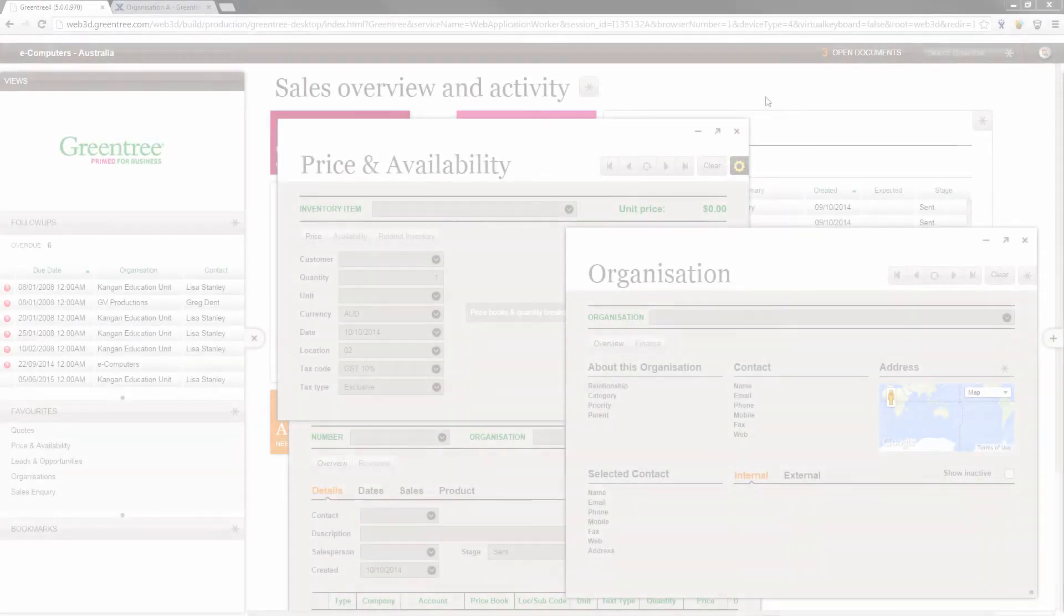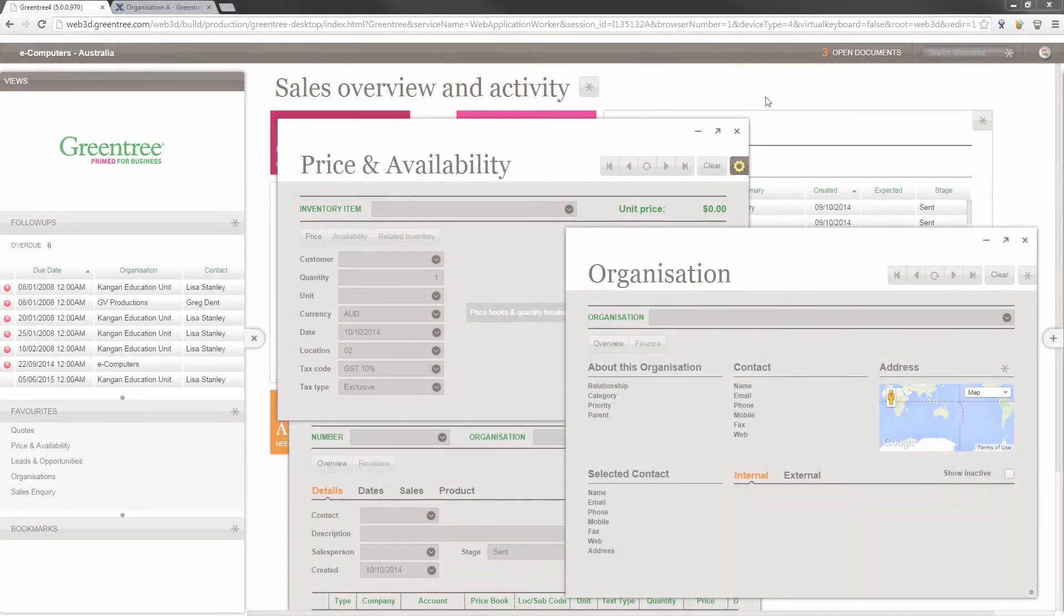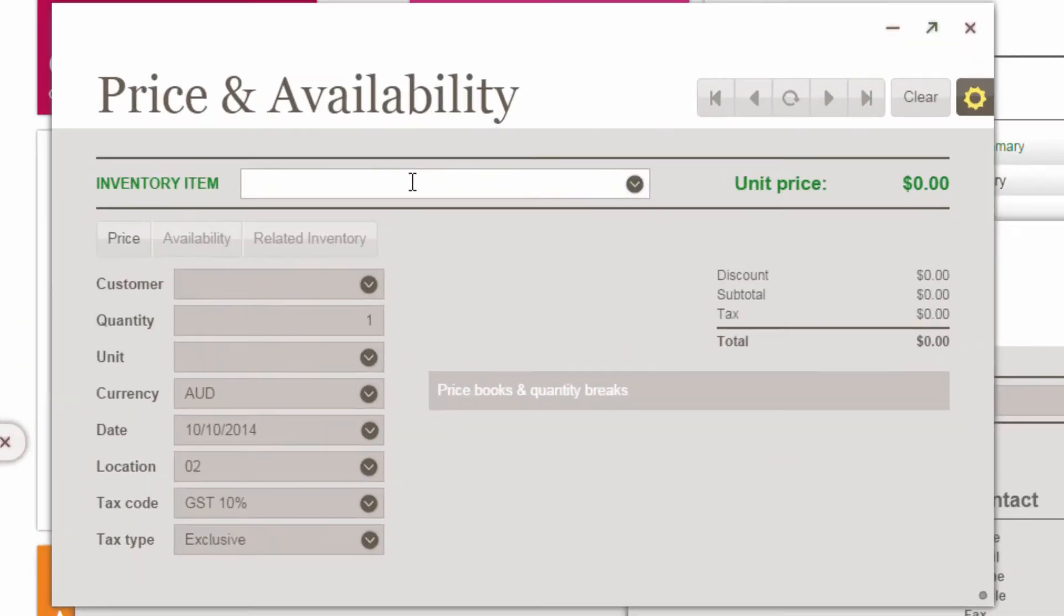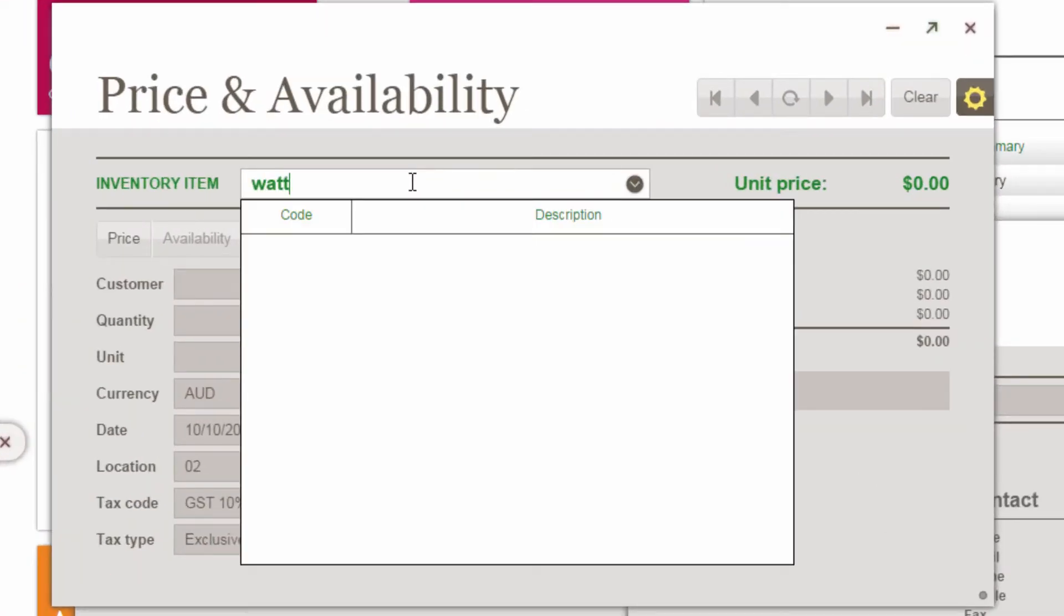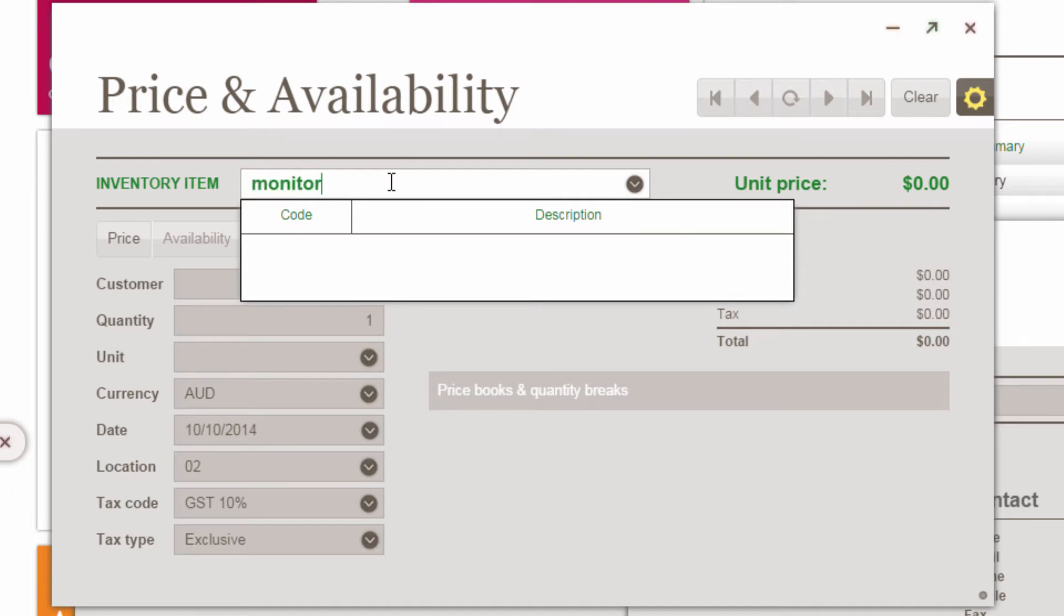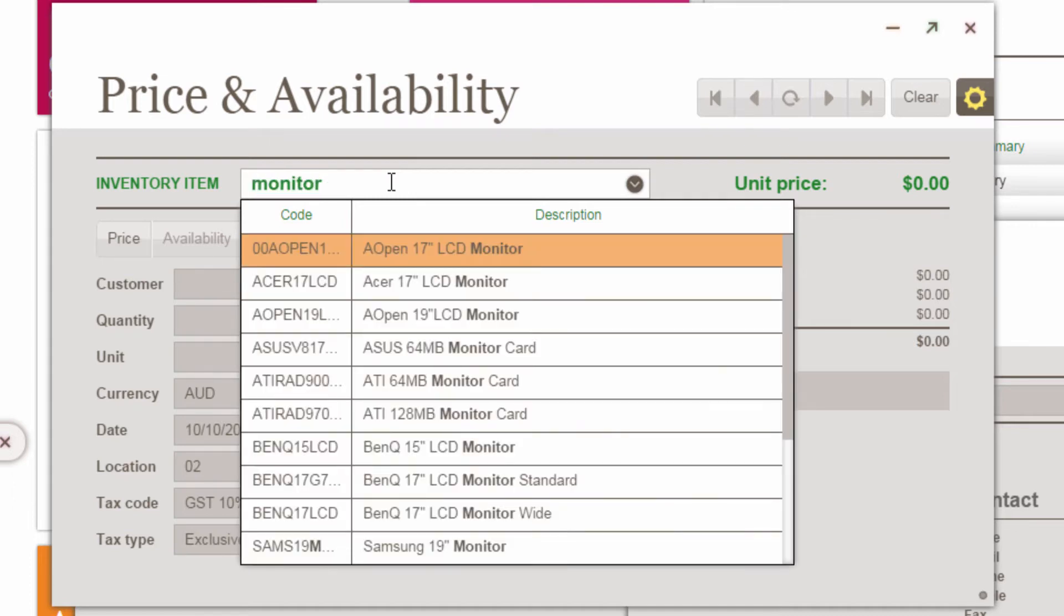Finding a needle in a haystack has never been easier with Greentree 4's new enterprise search. Even if you have hundreds of thousands of records, typing nearly any bit of text into nearly any field will instantly present a list of probable matches.